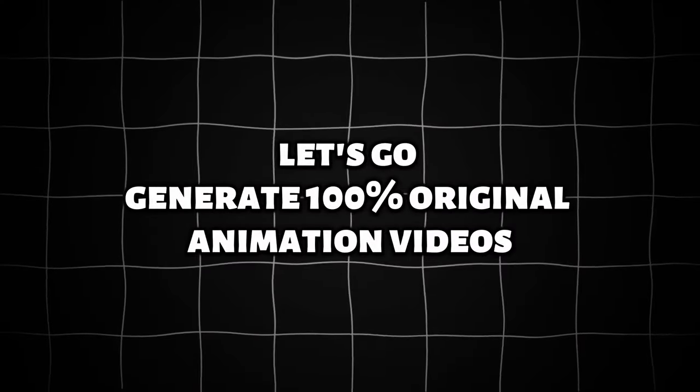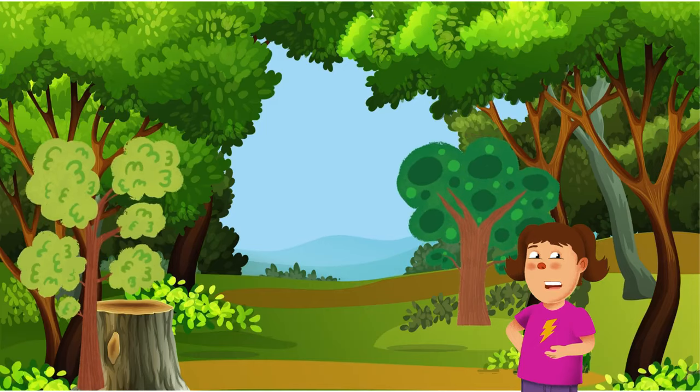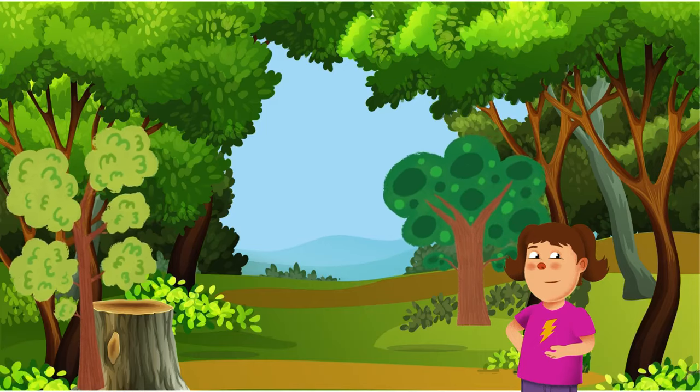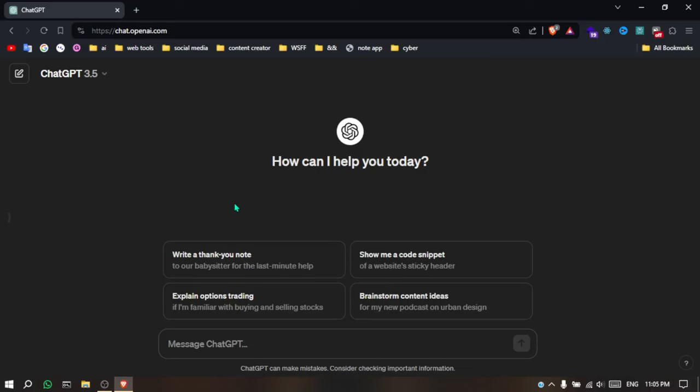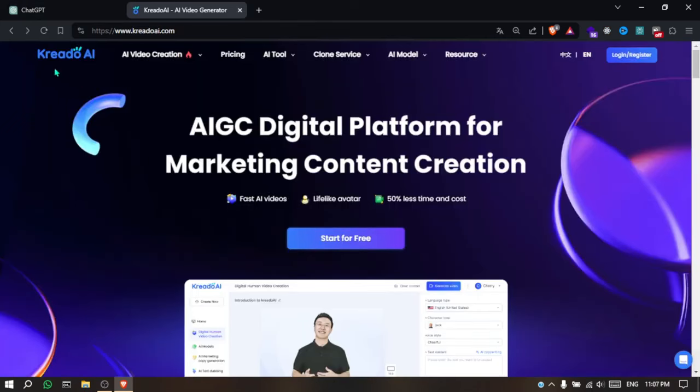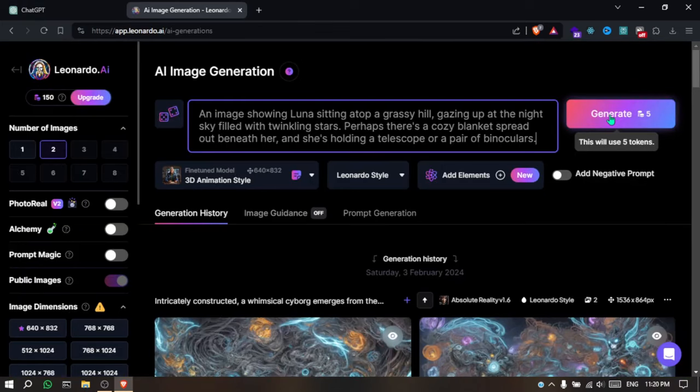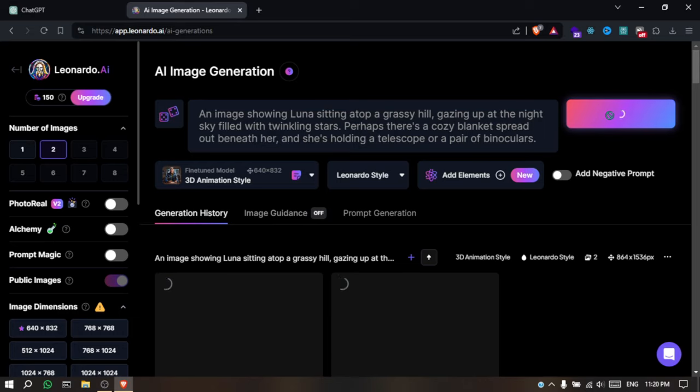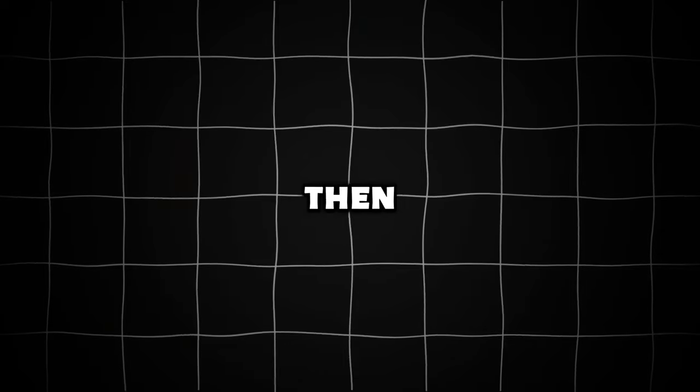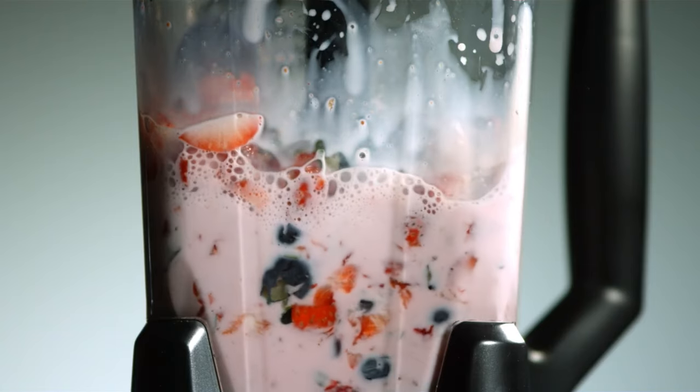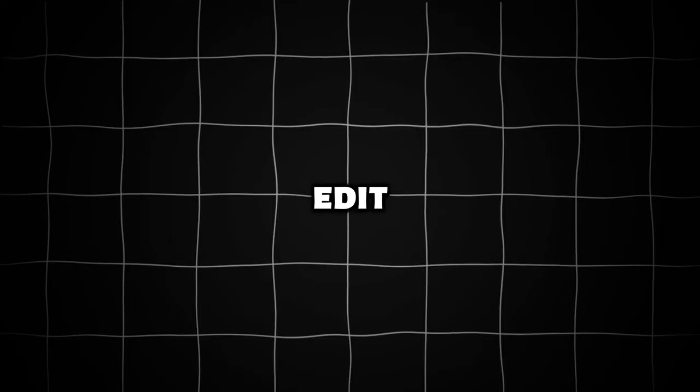Let's go generate 100% original animation videos. To do that, we will first generate the story with ChatGPT and the voiceover using CREATO AI. After that, we will generate images using Leonardo AI, then animate them with Runway. Then we will put everything together and edit it to look cool.